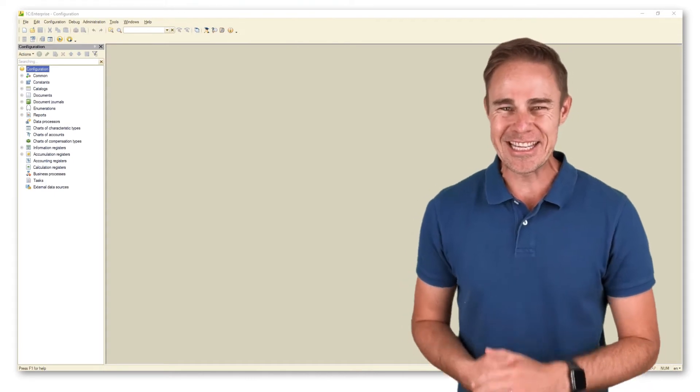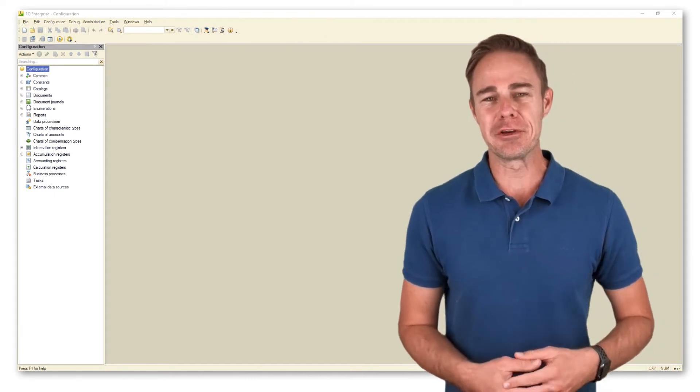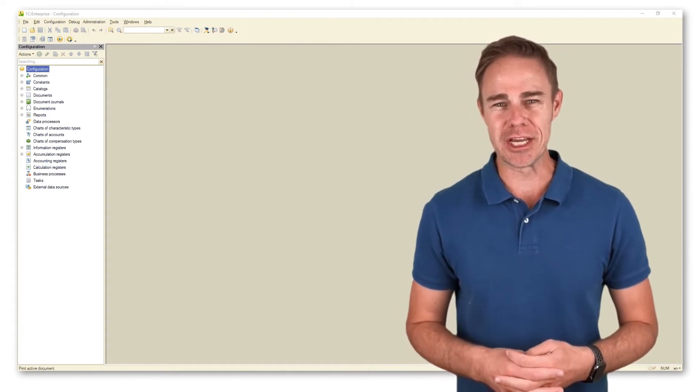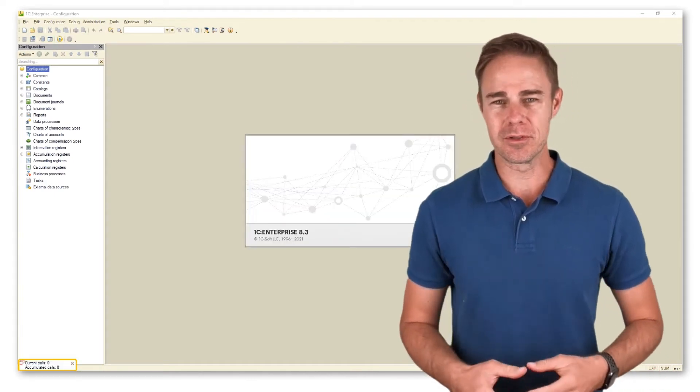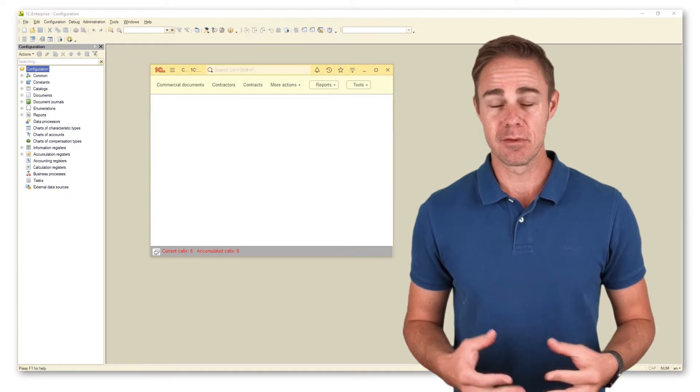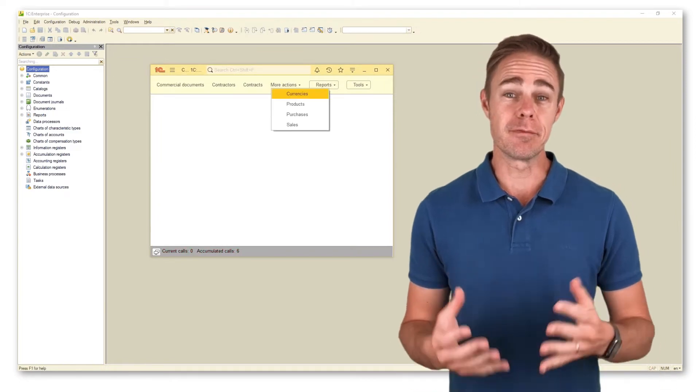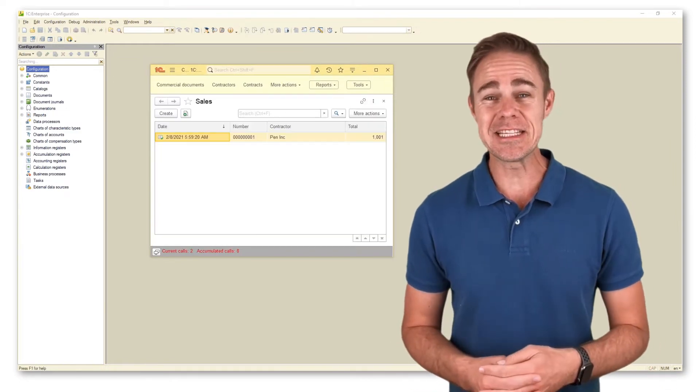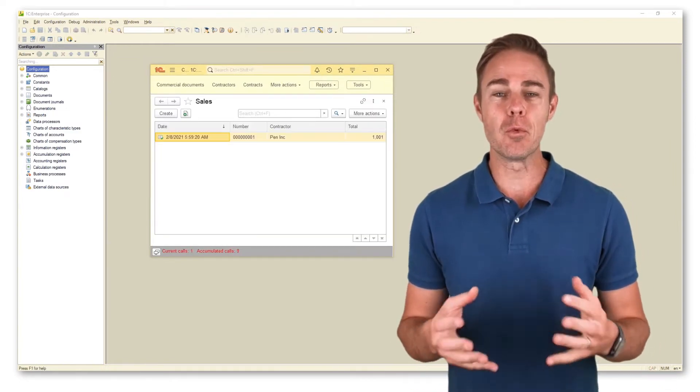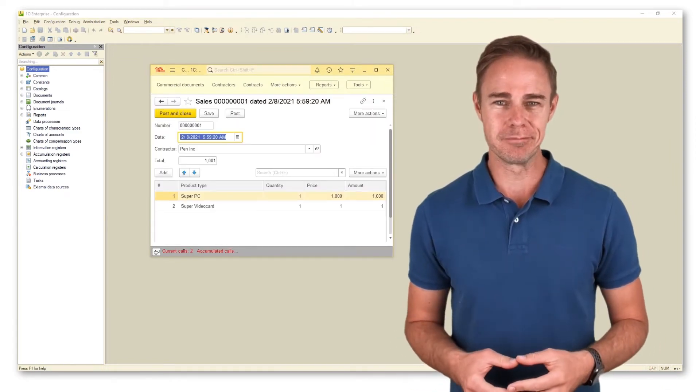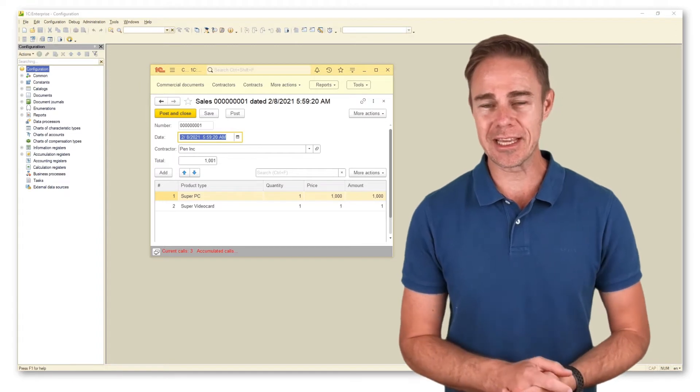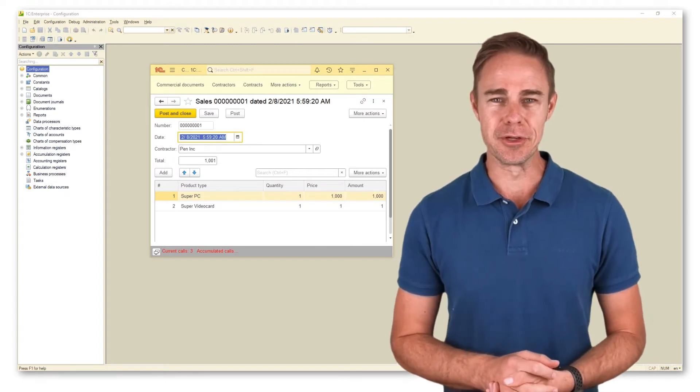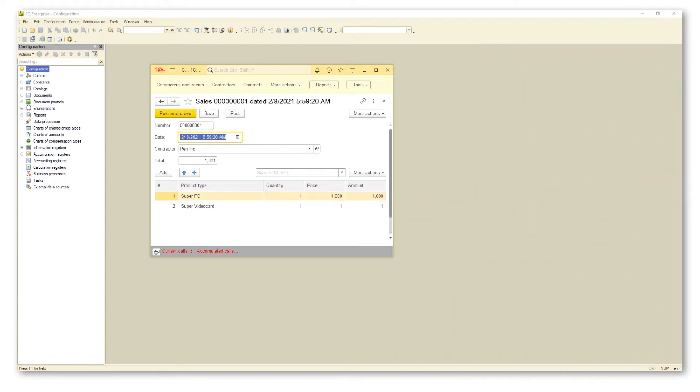Before diving deep into learning configuration objects, we should discuss a few important things. The first one is the forms and basic principles of working with them. Here is how a form looks like in user mode.